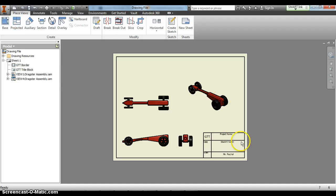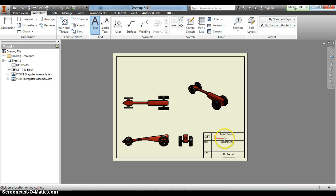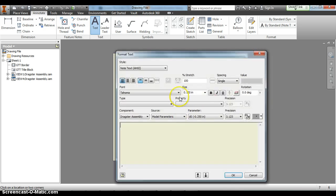Now all we have to do is add our text. The project name for this would be Dragster assembly. Text size is .35.